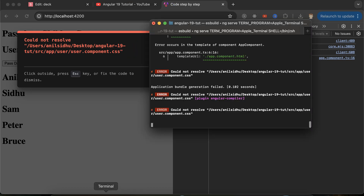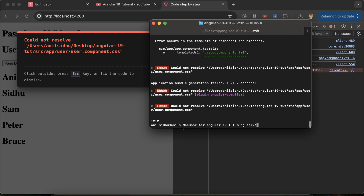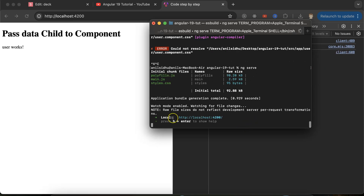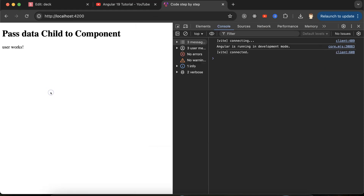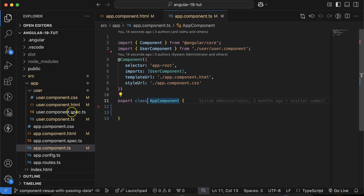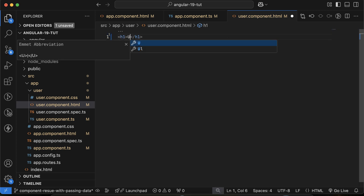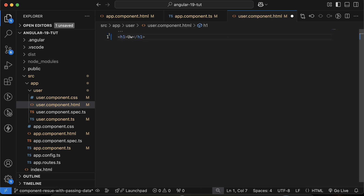There was an error from the previous part, so let's restart `ng serve`. Now it's working fine. Let's also make this text a little bit larger in `user.component.html` — putting an `h1` tag with 'User Component'.